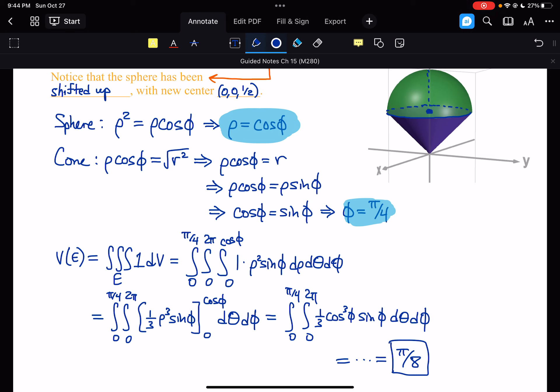That brings us to the end of section 15.8. There's one section left in this chapter, which will be quite different from what we've seen — it will give a deeper understanding of where these conversions come from and why they work so efficiently.